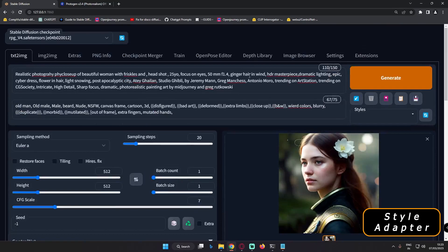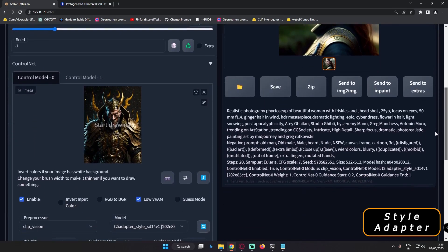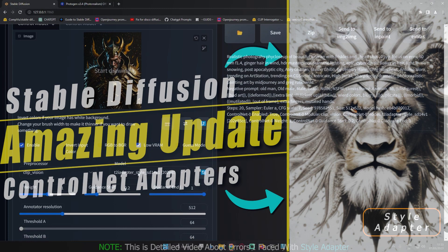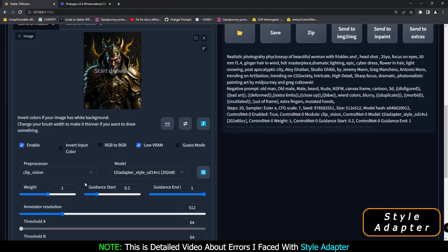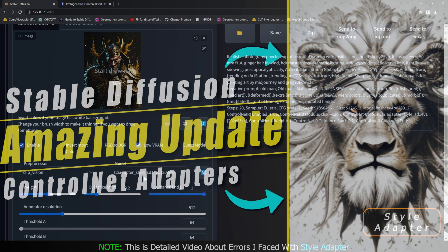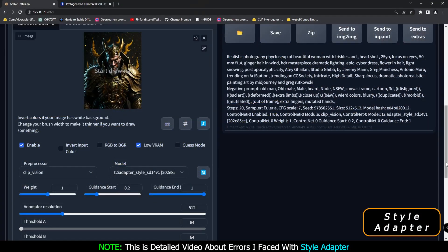Hey guys, welcome back. In today's video I'm going to talk about style adapter — specifically the errors that I faced using it. I've already made a detailed video about these adapters earlier, so if you haven't seen that, definitely go check it out. In that video I also explain guidance start, which is a very important factor when working with adapter style.